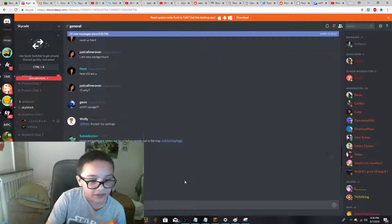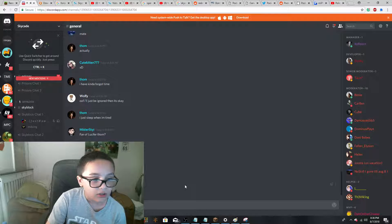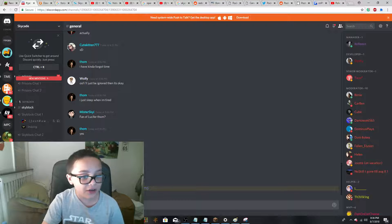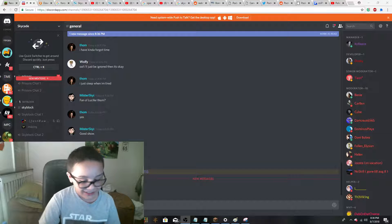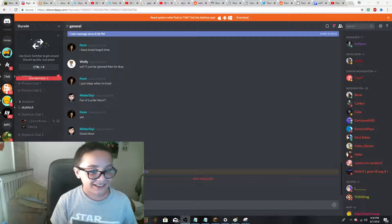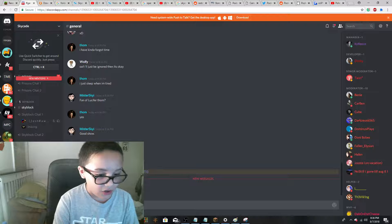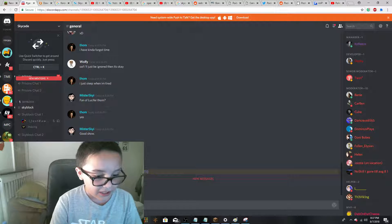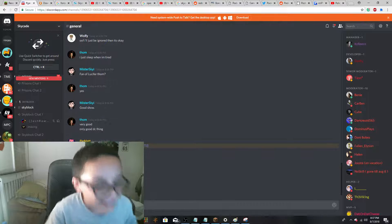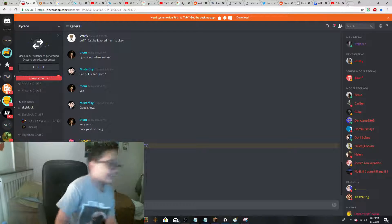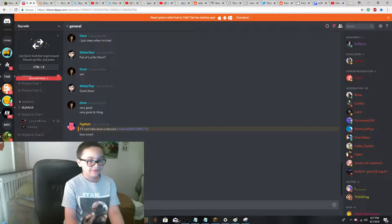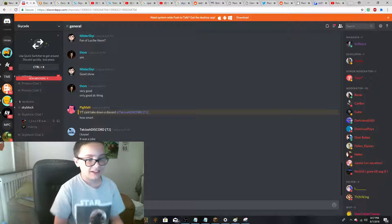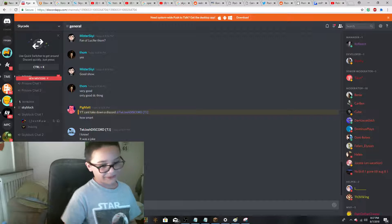I think this was all over. Now Pigman just responded just as this happened. He said, what? He can't take down a Discord. How smart. I know. It was a joke. I know YouTube can't take down a Discord server.